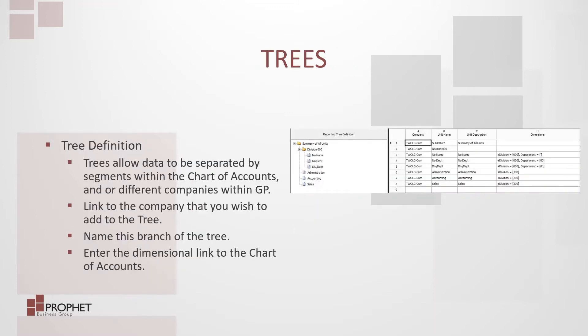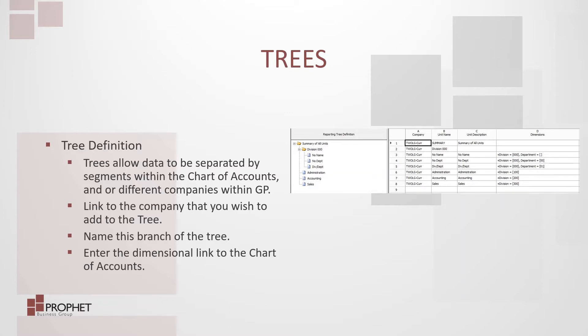Tree definition. Trees allow data to be separated by segments within the chart of accounts and or different companies within GP. Link to the company that you wish to add to the tree. Name this branch of the tree. Enter the dimensional link to the chart of accounts.